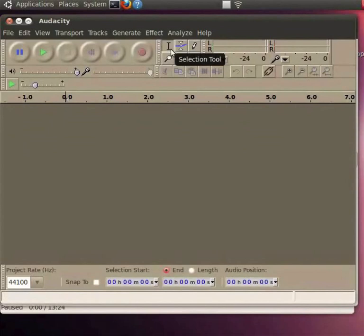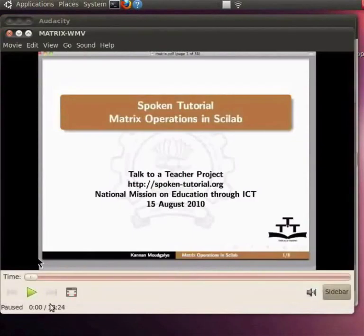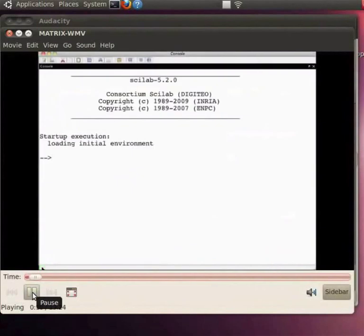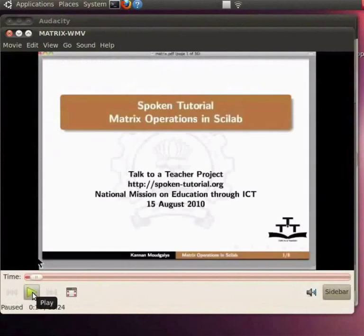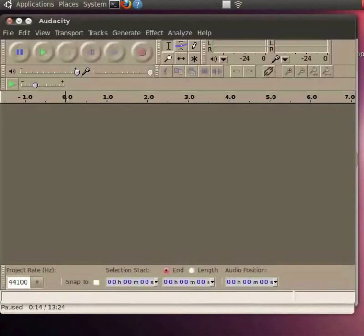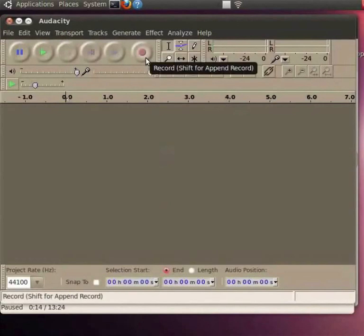Let's do a dubbing now. I will play a tutorial on Scilab which is in English, that is Matrix Operations. Welcome to this spoken tutorial on Matrix Operations using Scilab. To practice this tutorial, you need to have Scilab installed on your system. Open the Scilab console window. And I need to dub this tutorial into Hindi using Audacity. I have already done its translation and noted the timings as mentioned earlier. Now, I am going to record it here. For recording, click on the Record button and start the narration.